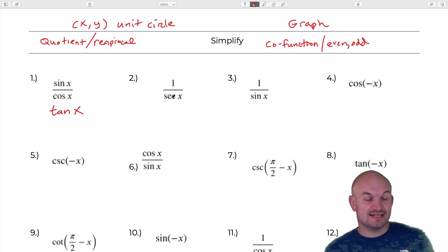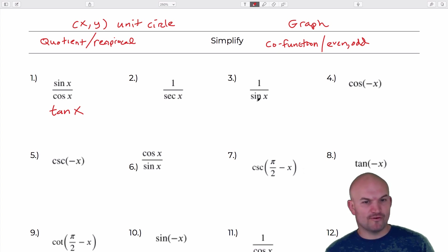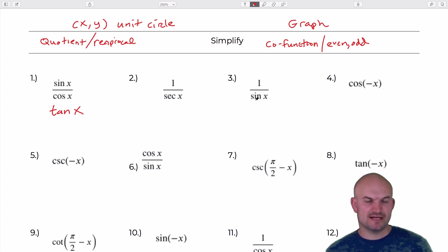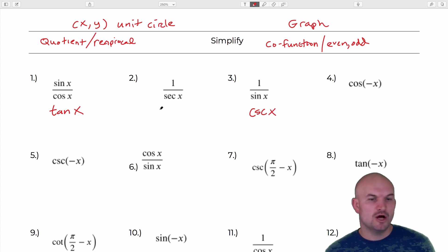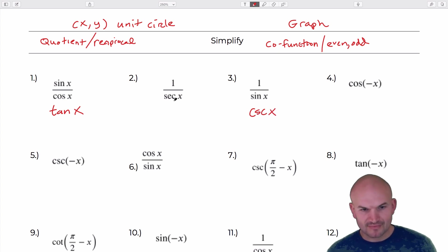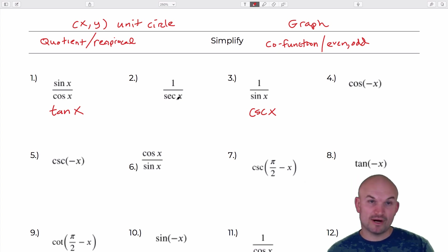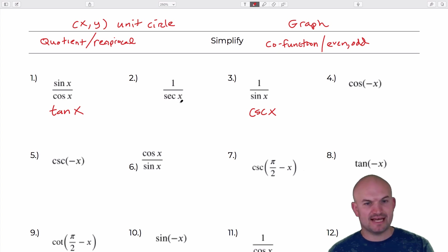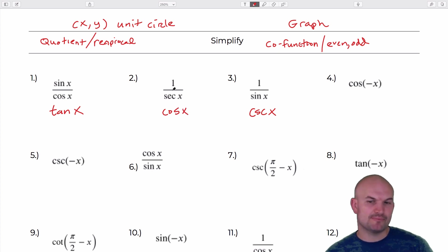1 over secant of x — this one gets a little bit confusing. You can think of sine as being 1 over y. If we did 1 over y, we could recognize that would be 1 over cosecant of x. Well, if secant follows the same pattern, remember 1 over cosine would be secant. So 1 over secant is just going to be cosine. Those are the reciprocal — you can see that reciprocal relationship.